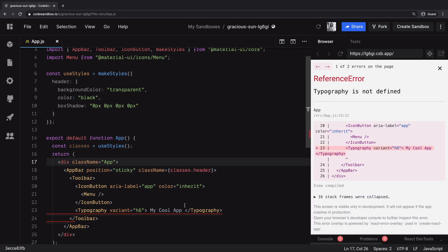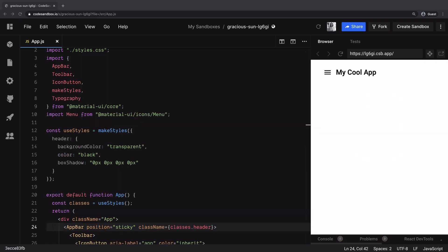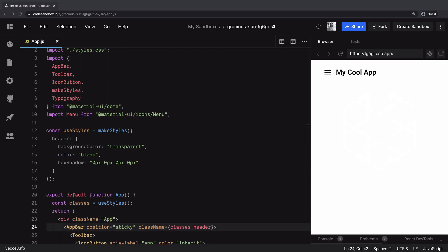Well it's throwing an error because by mistake we removed the import for typography. So let's put it back. And there we go. So this is another way of customizing the styling of your app bar.